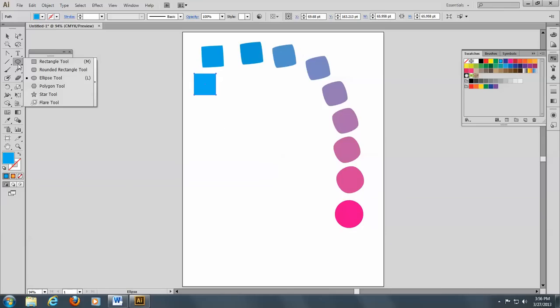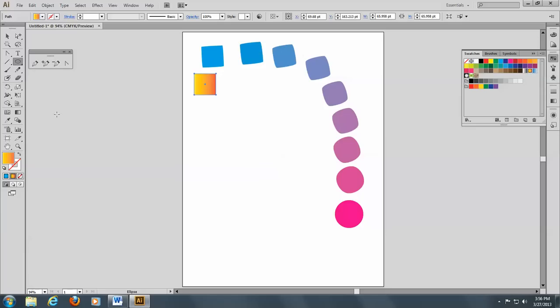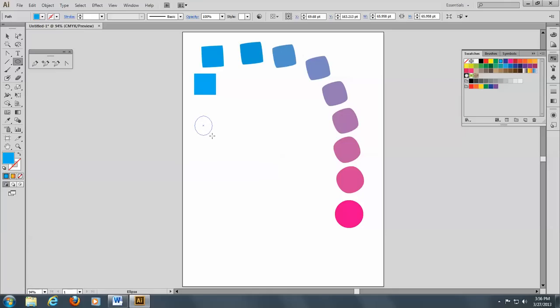You can also do this with a gradient mesh. And I'll go to the gradient mesh here. And I'm going to make a circle. And here's my gradient mesh.